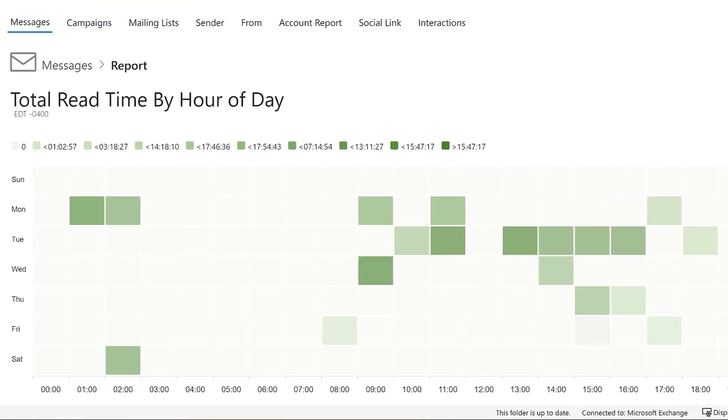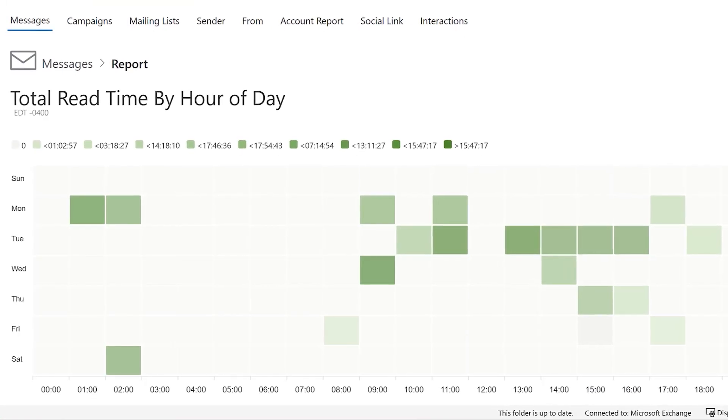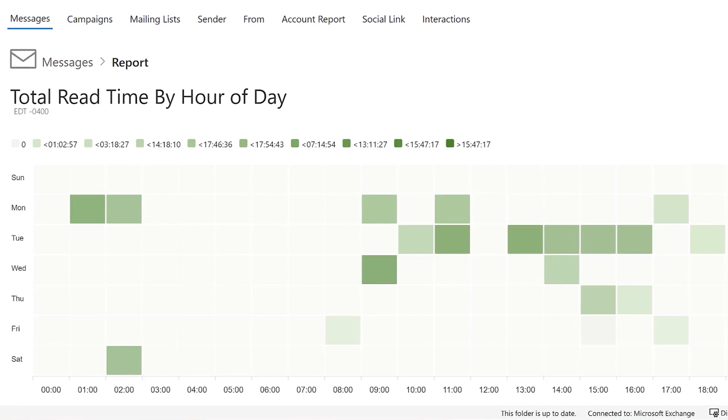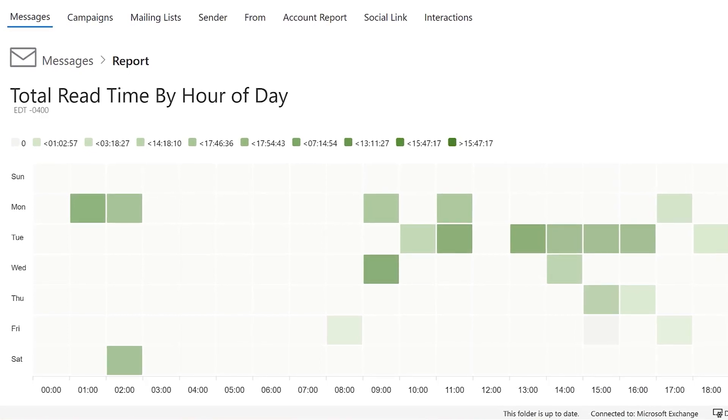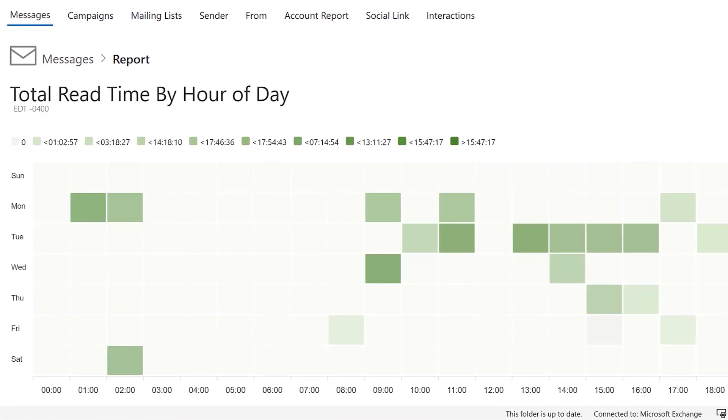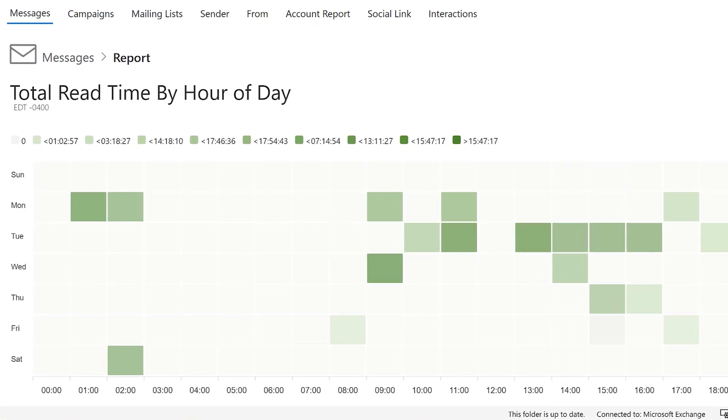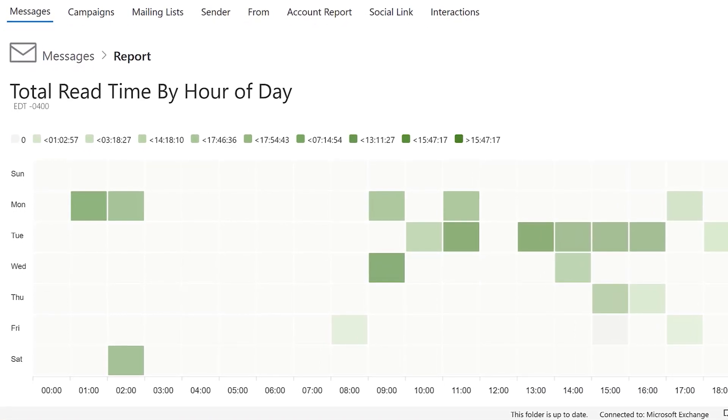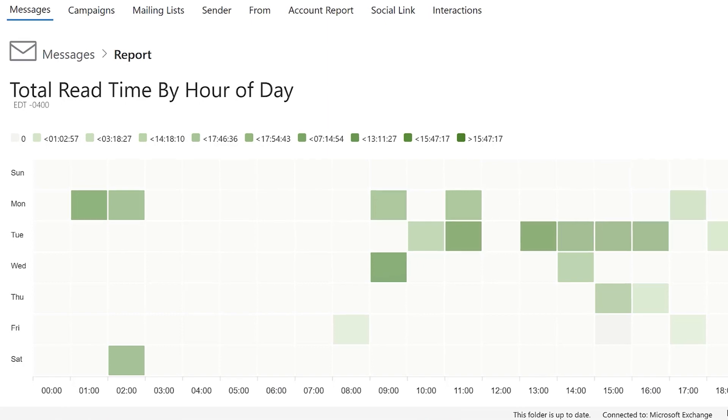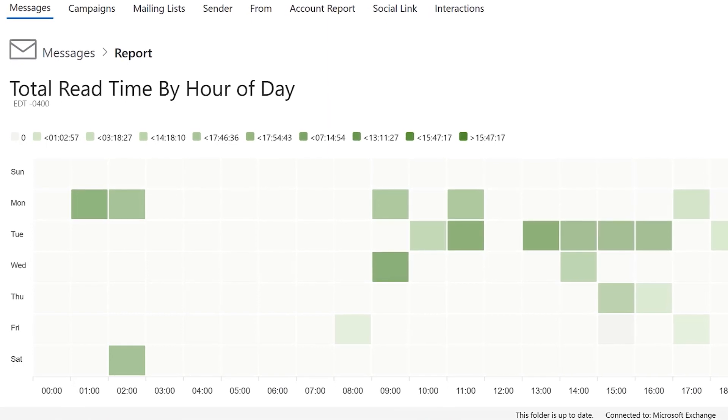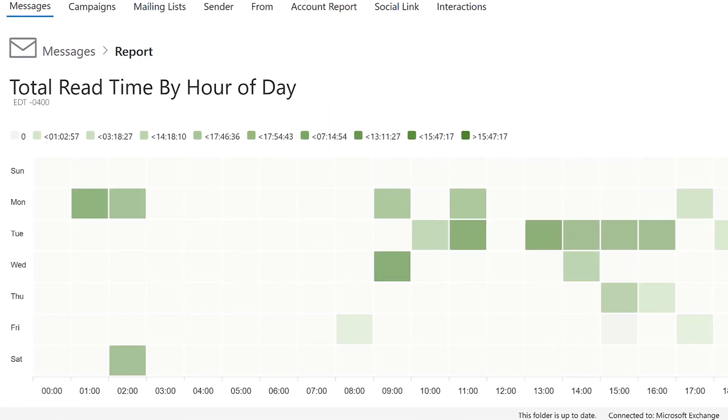Total Read Time by Hour of Day will provide you with time of day your recipients are engaging with your email content, and the darker shades of green is where most of the engagement time happened.